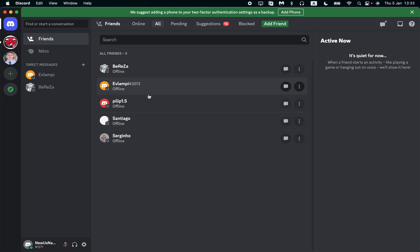Only your remaining friends will be able to send you direct messages. So this is how you can close your DMs on Discord. I hope this tutorial was helpful for you.